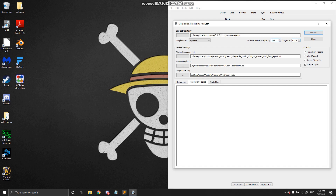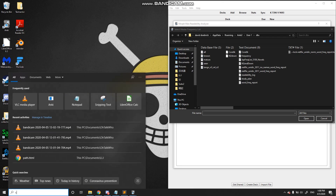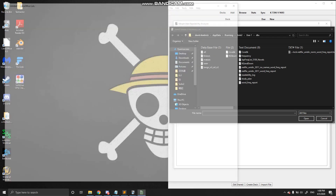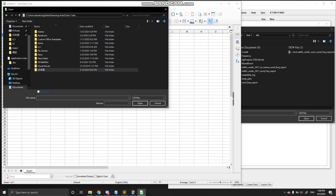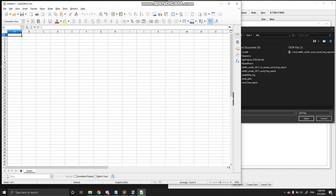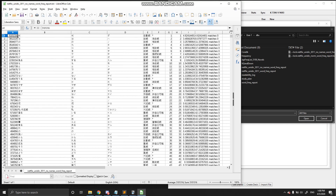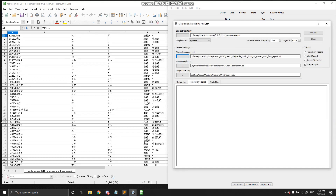I'm going to go over what these mean because these are the two things that can really affect your deep dive the most. The minimum master frequency list — if we open up our frequency list here — this is the main frequency list I've been using, the Netflix Unidick no-names frequency report. The minimum master frequency list is going to select what position on the frequency list you want to limit your deep dive to. If you set this to zero, it's going to use the entire frequency list.